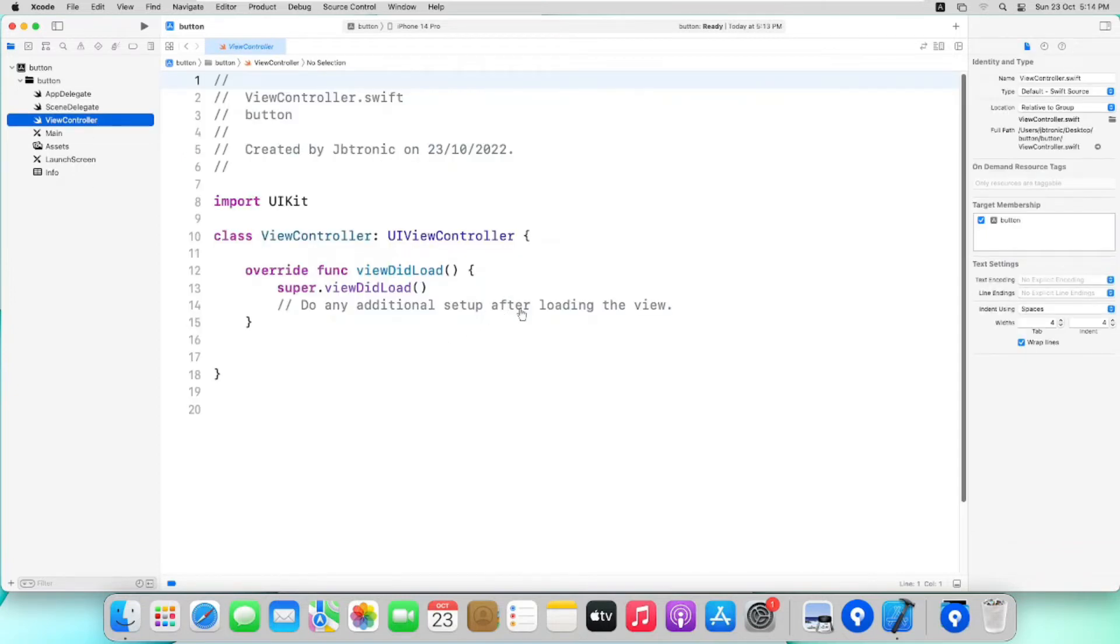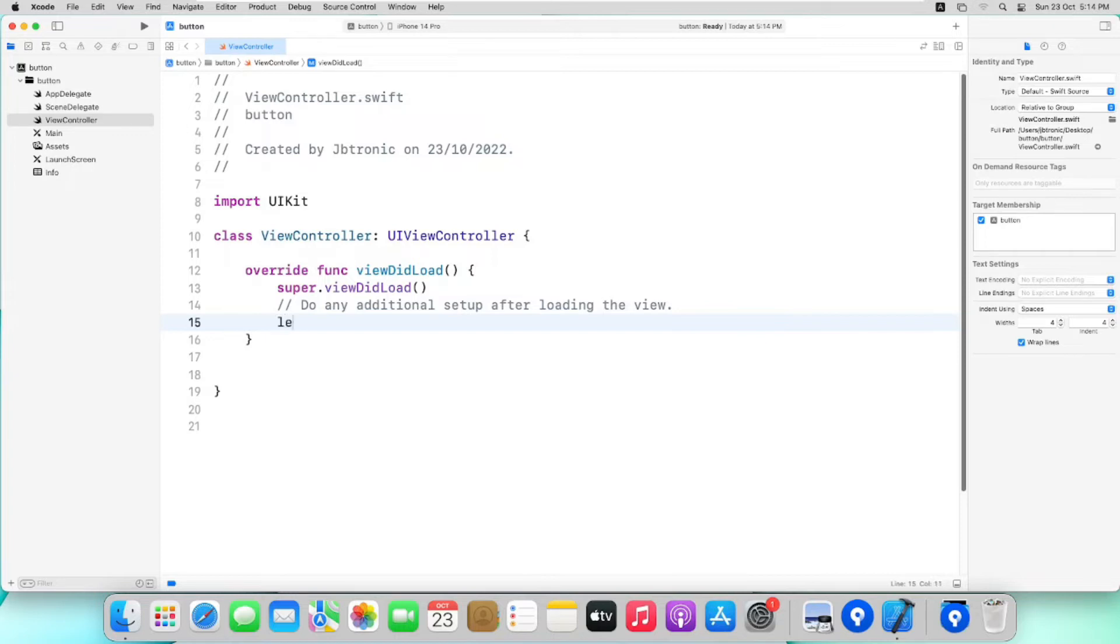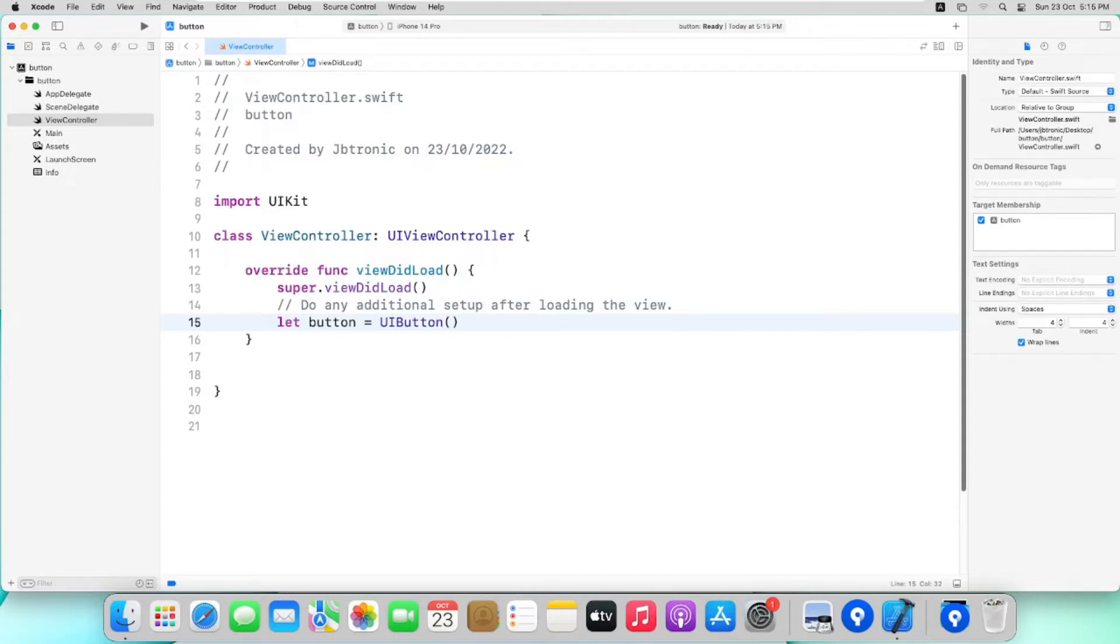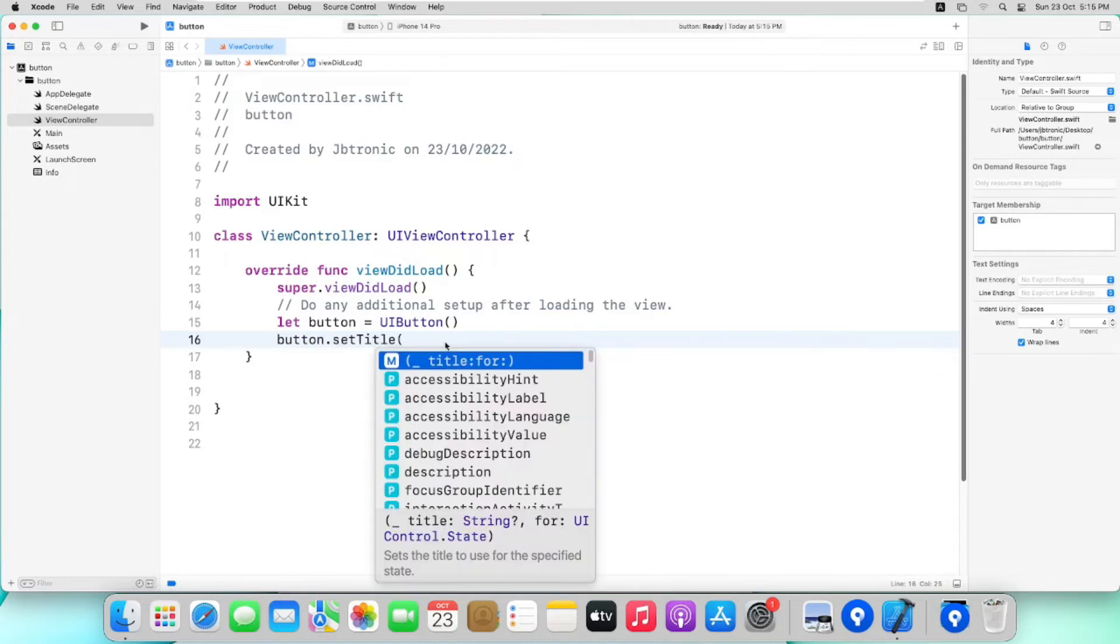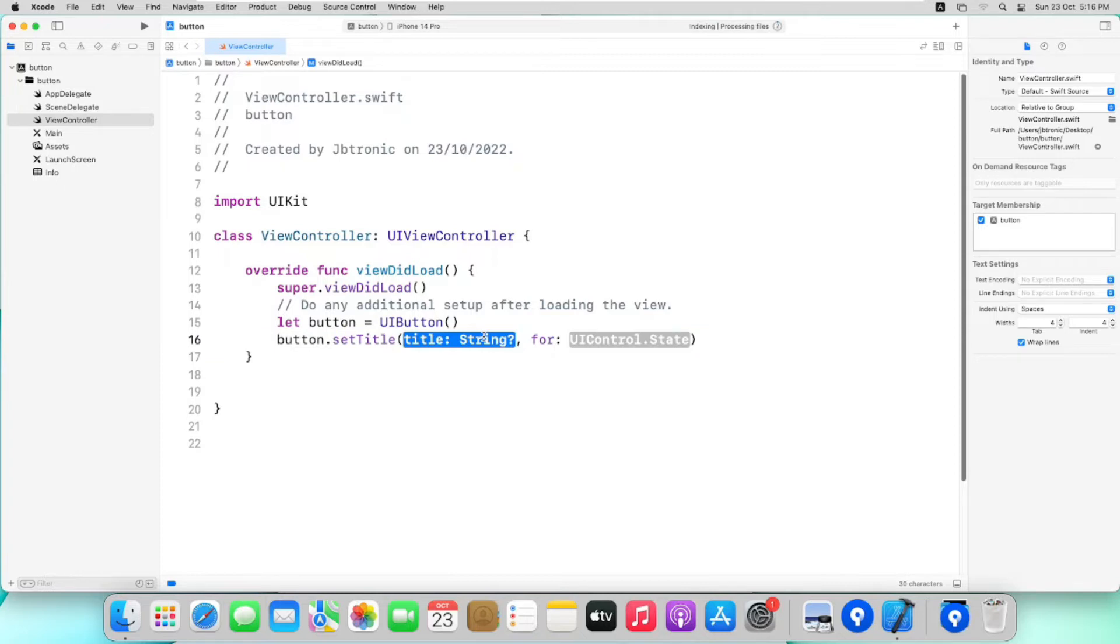So now head back to ViewController. We will write our code in viewDidLoad function. Now we will create a button instance by writing let button is equal to UIButton. Kindly make sure that you have imported UIKit otherwise it will give us an error. Now we have to set a title, so we will write button.setTitle and we will have some option here, button.normal.